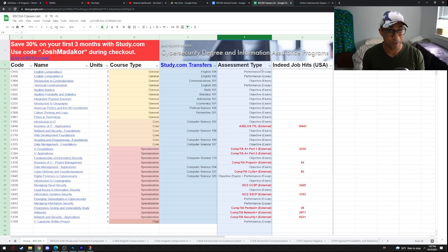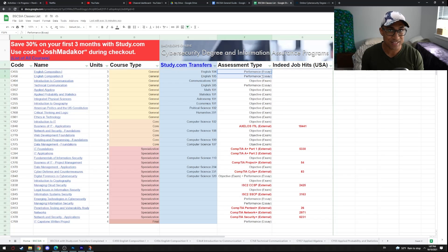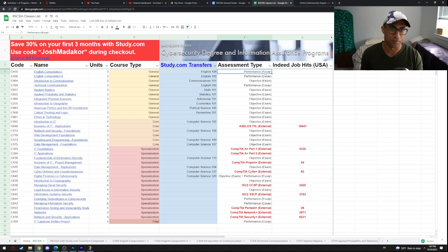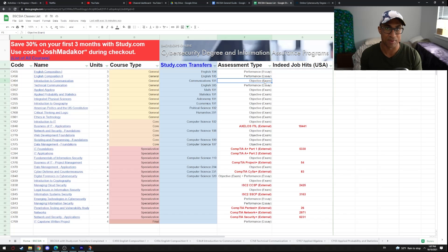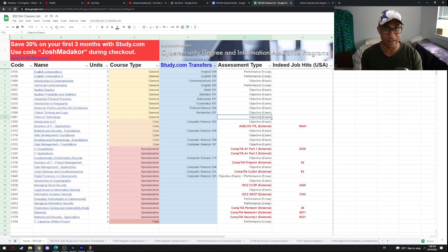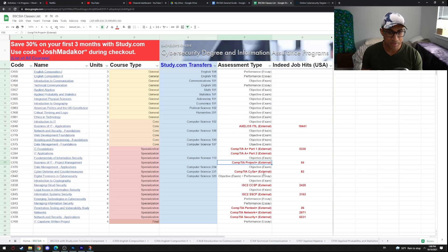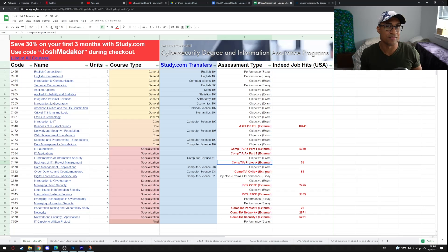Each class has a specific assessment type. For example, English 1 and English 2 are performance assessments — you write papers to pass. Introduction to Communications is an objective assessment — multiple choice exam to pass. The red courses are slightly more difficult, but when you pass them you earn an industry certification you can put on your resume, which helps in the job search. I personally have ITIL, CompTIA A+, Project Plus, Network+, and Security Plus.